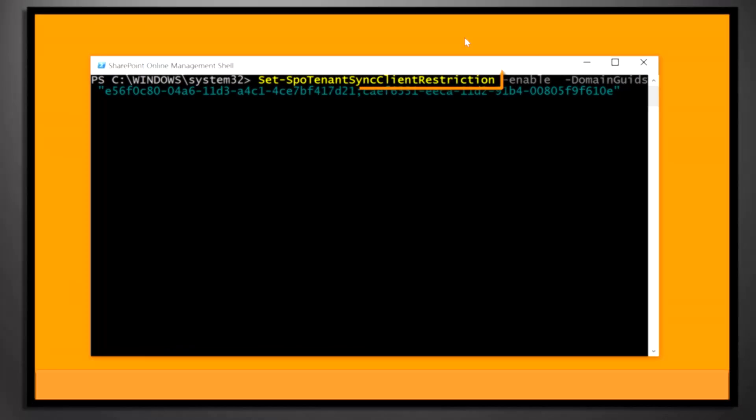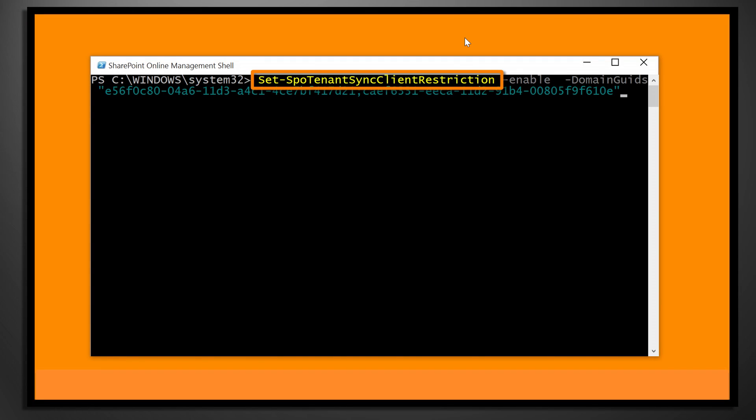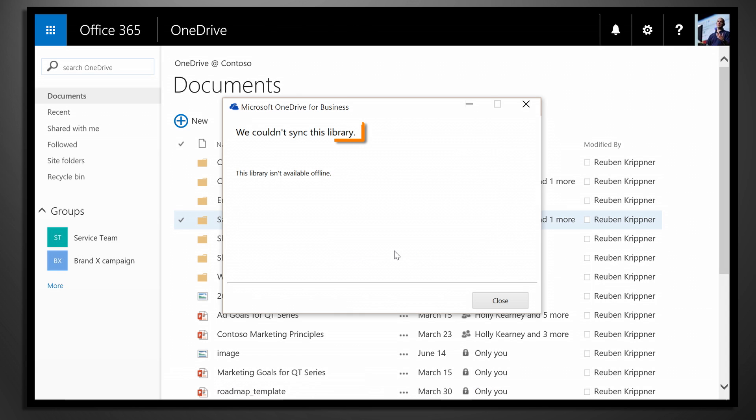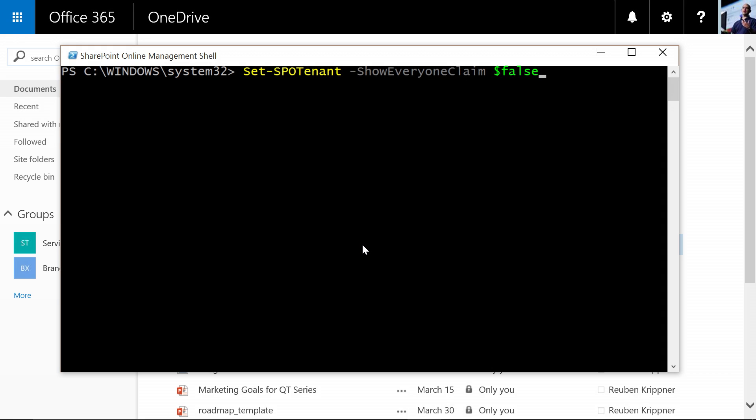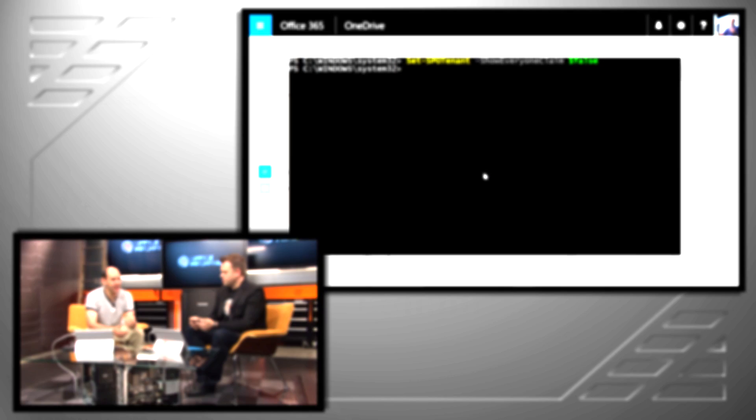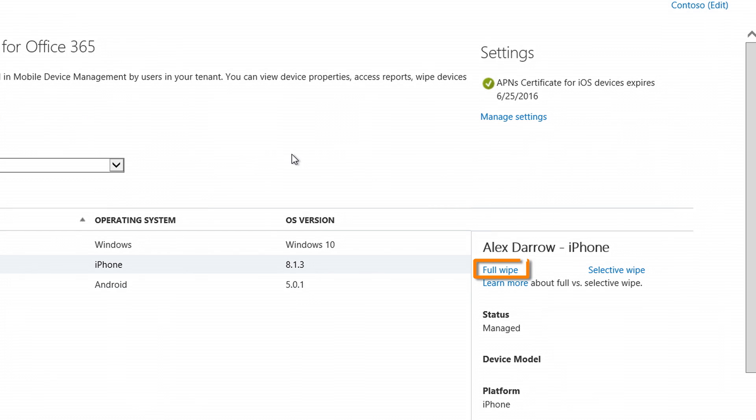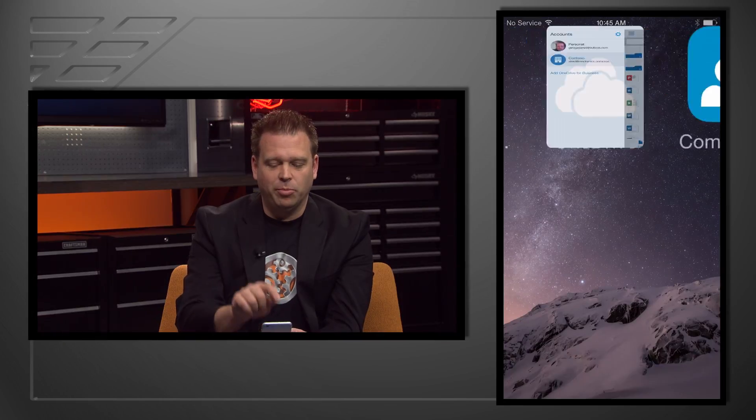Coming up on today's show, we take a look at recent updates for information protection and management of OneDrive for Business, from limiting syncing to domain joined machines that you manage, to additional controls to govern the scope of file sharing, and updates to mobile device management and how you can protect the flow of data from OneDrive. Keep watching as we'll check back in on the OneDrive for Business roadmap.